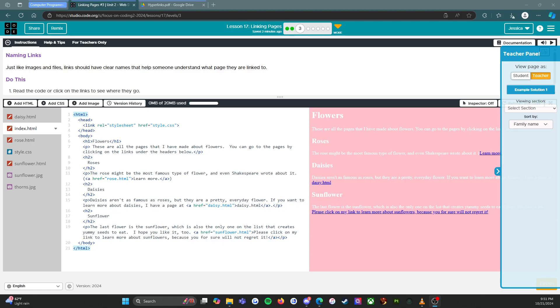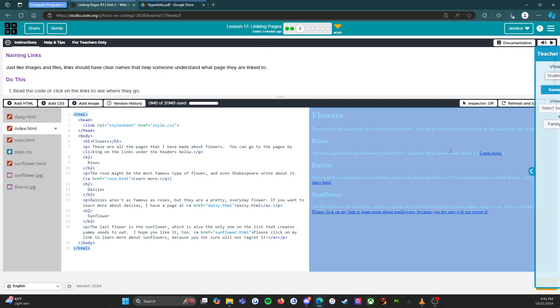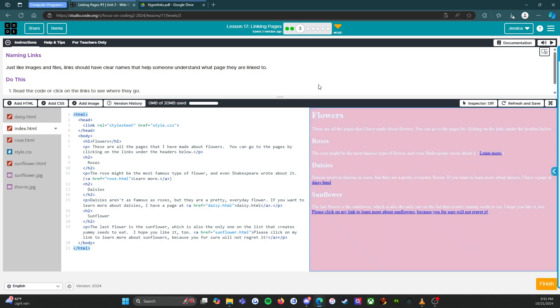All right everybody, so welcome back. We are on level 3 and let's jump in and see what we have here. All right, so instructions: naming links. Just like images and files, links should have clear names that help someone understand what page they are linked to.